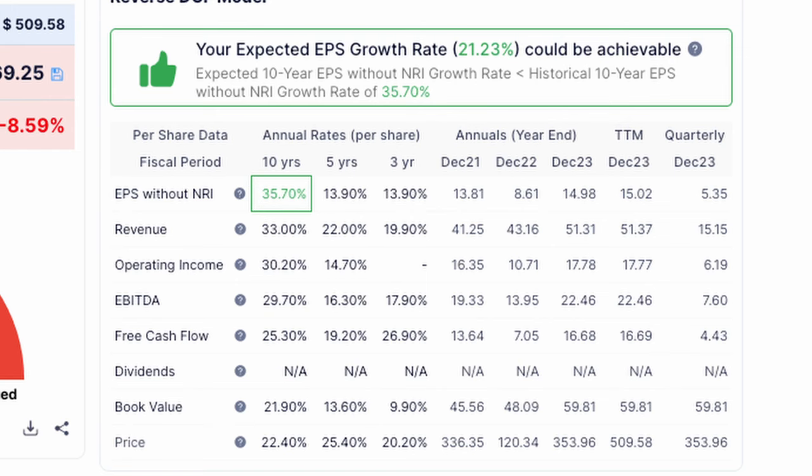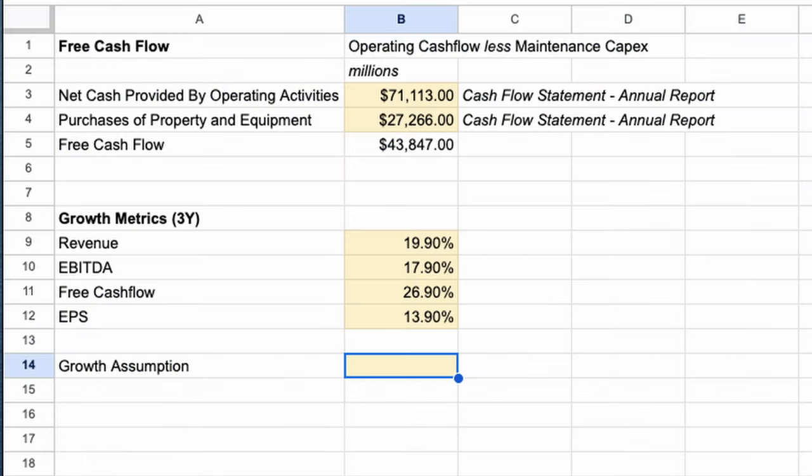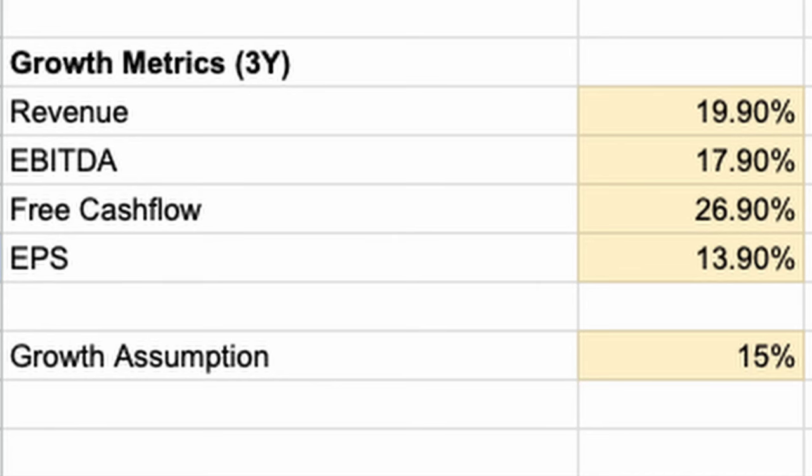Earnings per share has grown 13.9%, revenue by 19.9%, EBITDA by 17.9%, and free cash flow by 26.9%. We can then use these as a basis for our prediction of Meta's growth rate. To be on the conservative end of the scale, I'm going to take a rate of 15%. My logic is that companies tend to slow down over time, especially when they become as large as Meta, and a figure of 15% is a very conservative one, sitting below 3 of the 4 factors. Feel free in your own analysis to come to your own conclusions — intrinsic value is really a guess of what we think it's worth, so there's no right and wrong approach.